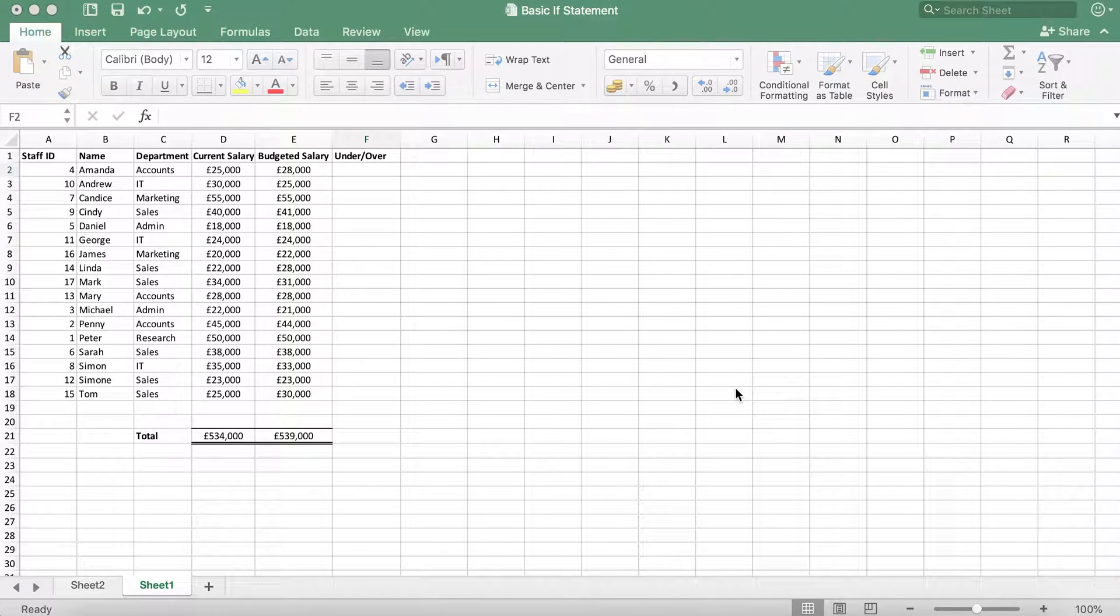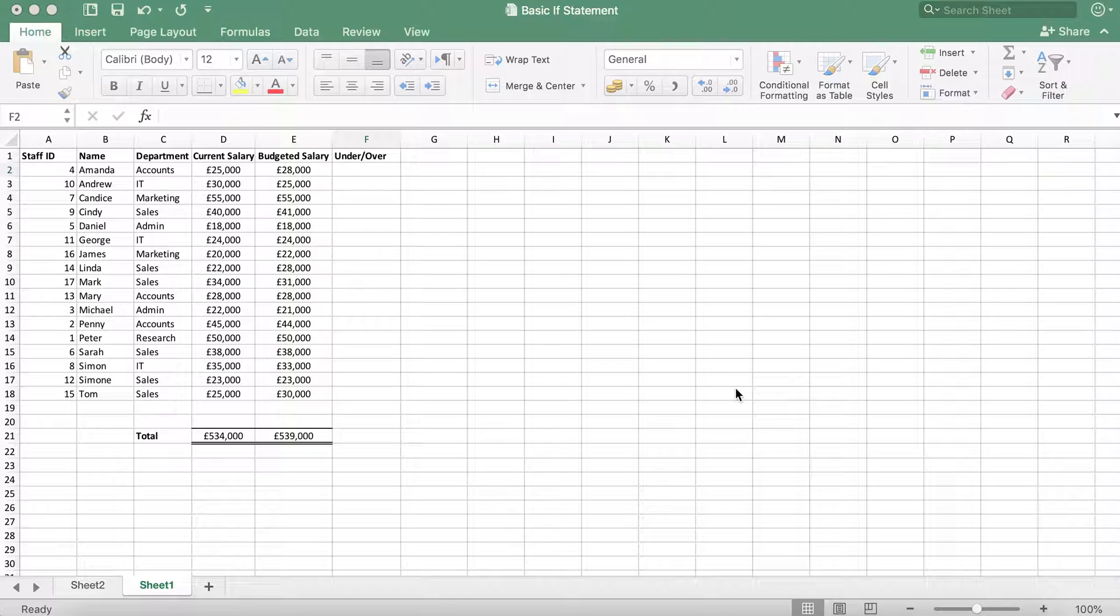In this tutorial, I'm going to show you how to create an IF statement. In my test data, we have a list of staff and their current salary. We also have budgeted salary, which is what we had expected the salary to be. In this example, we want to find out which staff salaries are within budget and which are over budget.